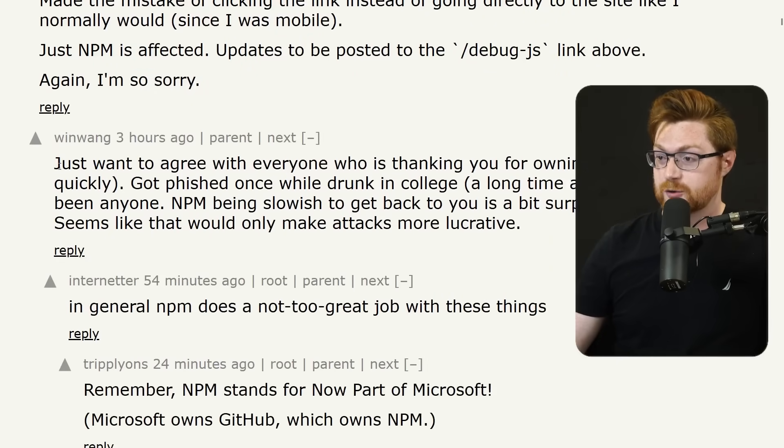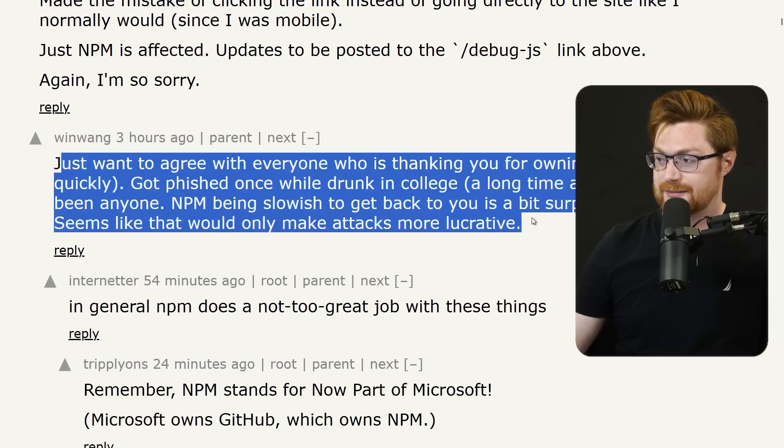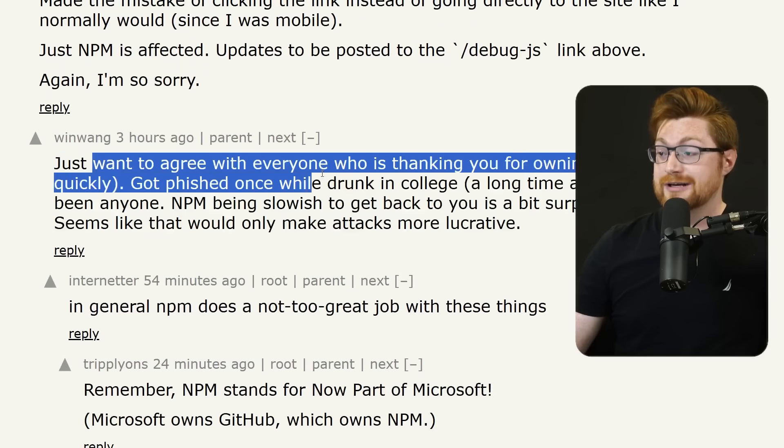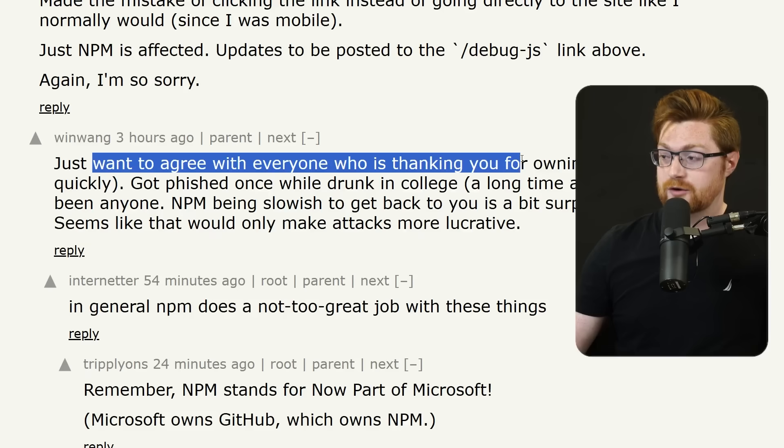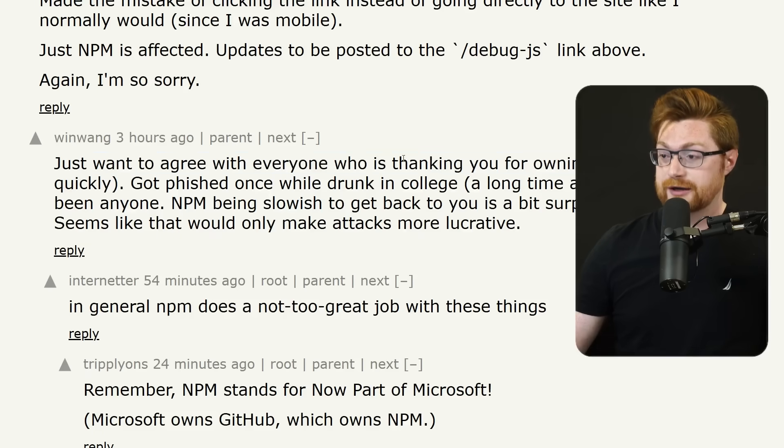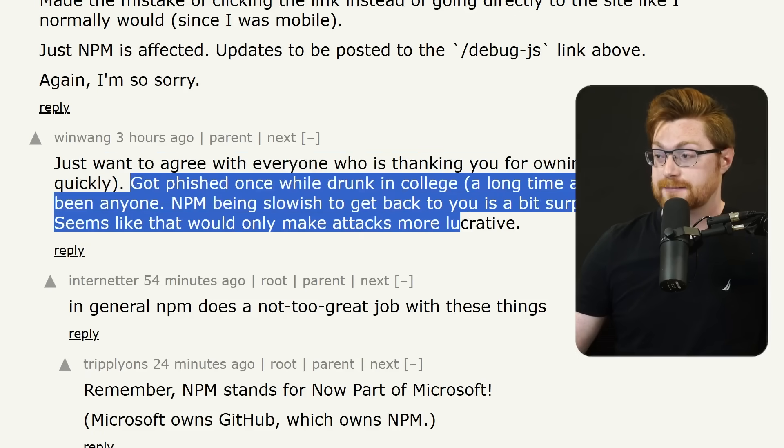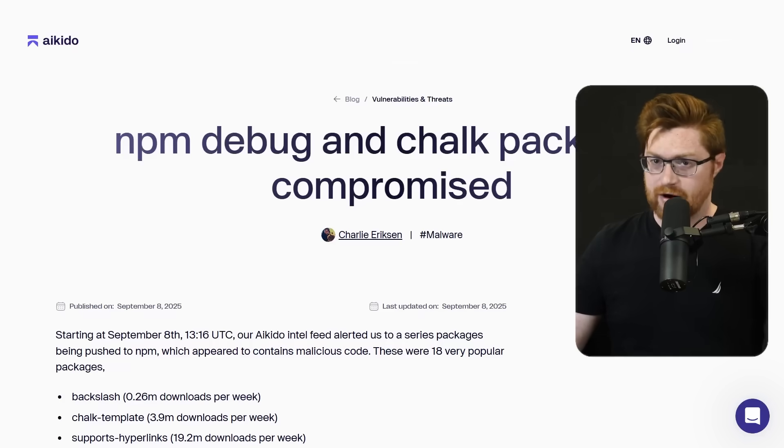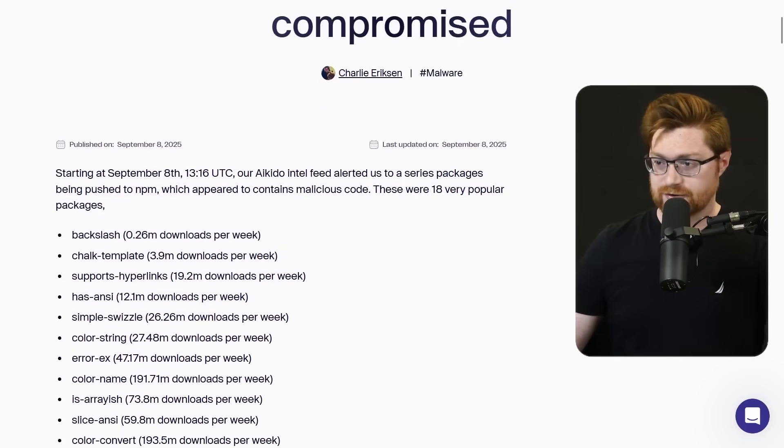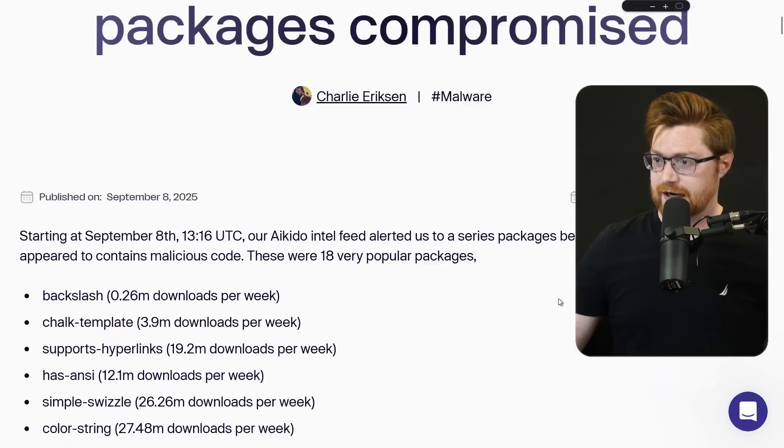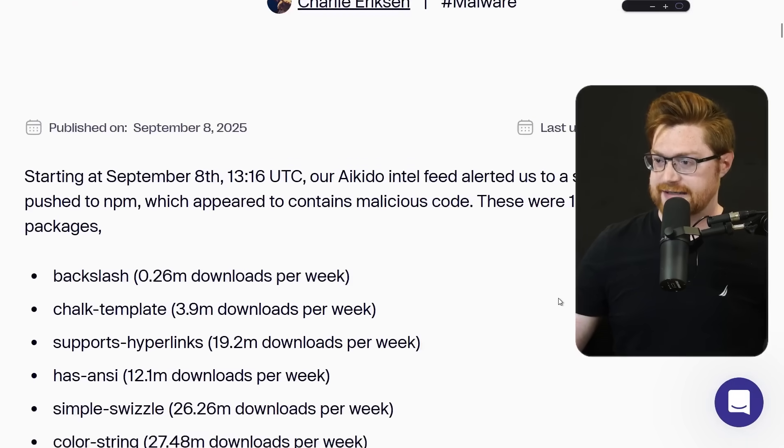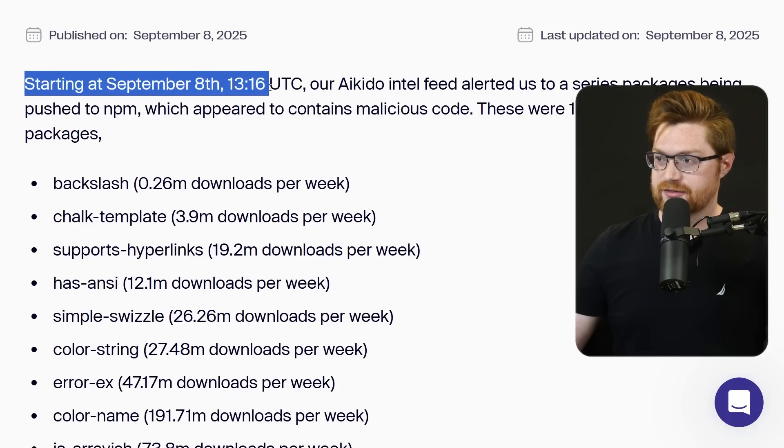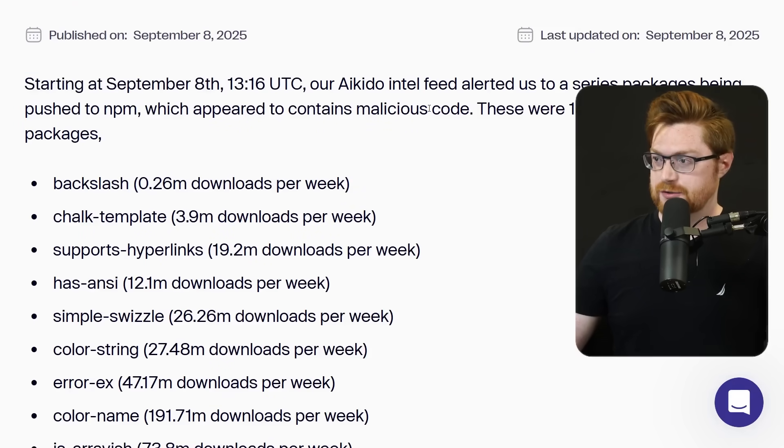And it's cool to see some other folks chiming in, thanking people, agreeing with everyone who is thanking this individual for owning up so quickly and talking about this was a mistake. I'm gonna be bouncing around for a lot of articles here, sorry, but this was the Aikido post.